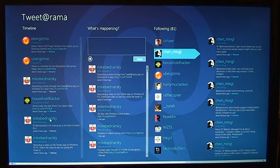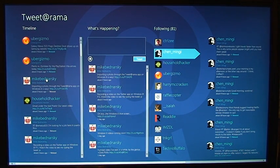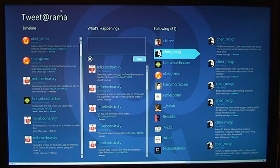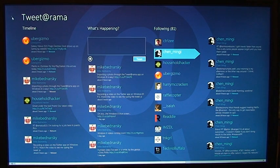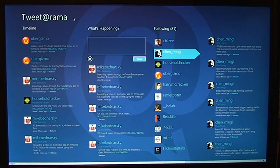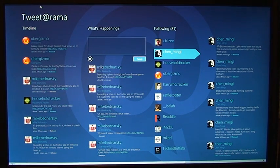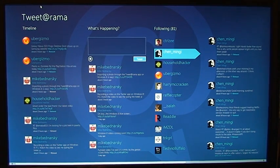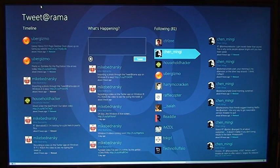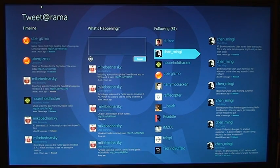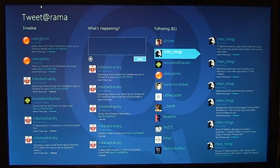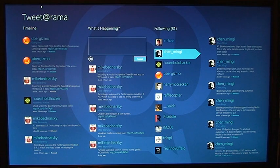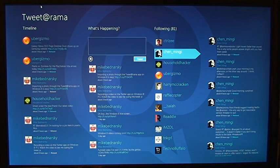You cannot find people on here. It's very basic, it's basically like a Twitter reader. It's not necessarily a Twitter application, because you cannot search for people, you cannot follow people from this application. That all has to be done at twitter.com.